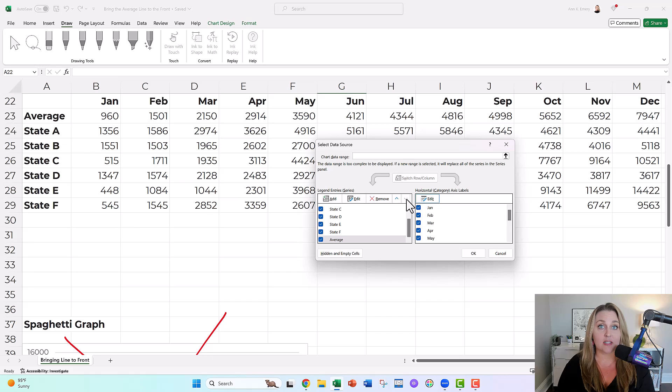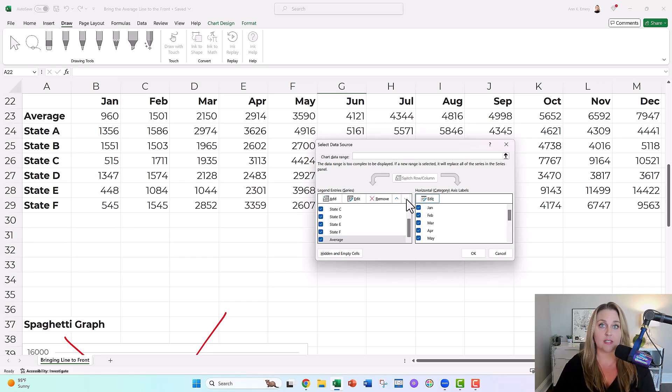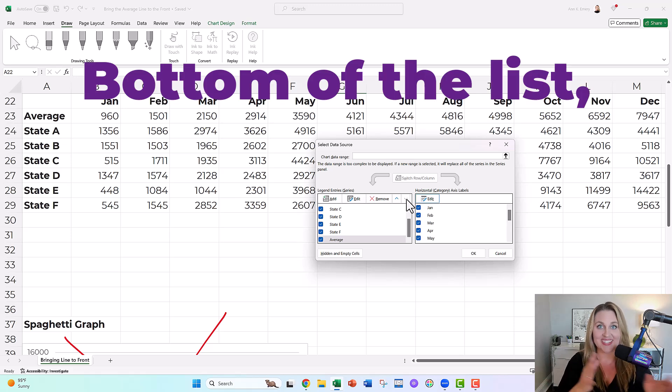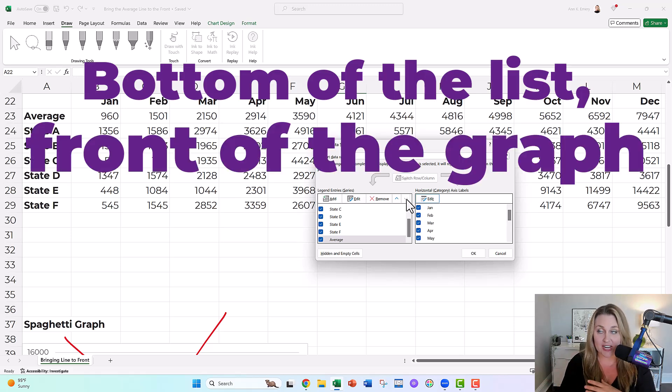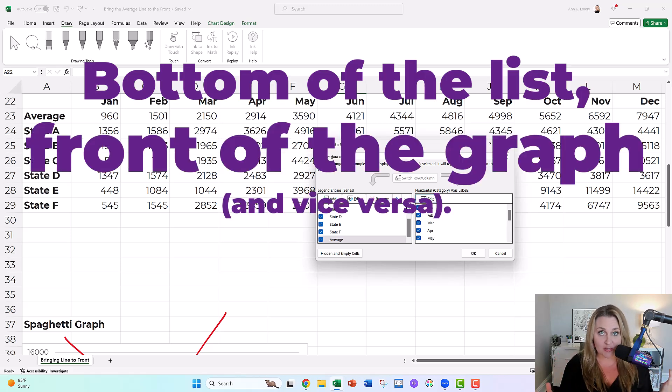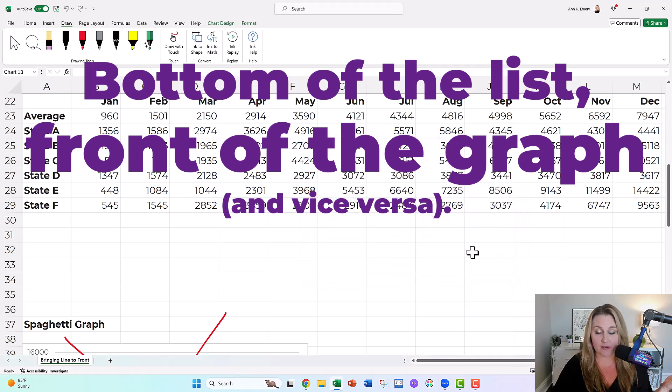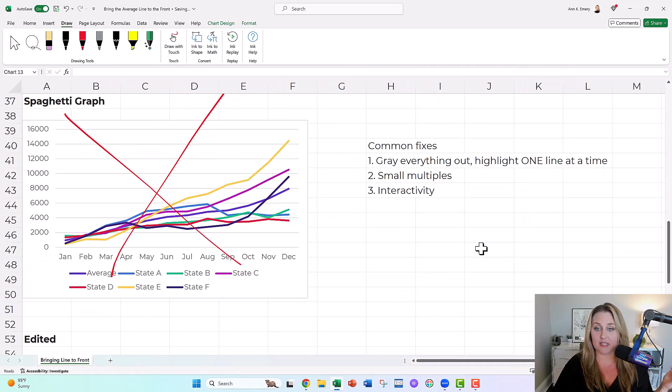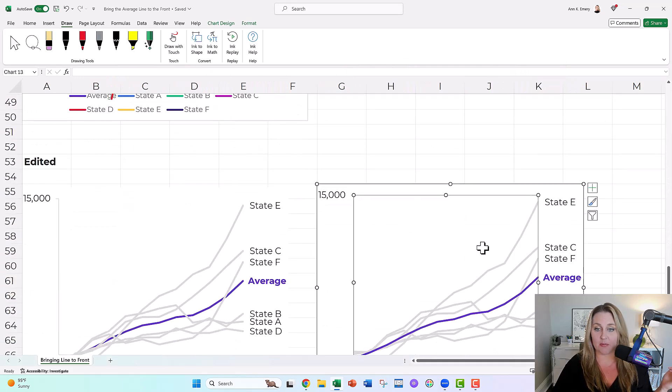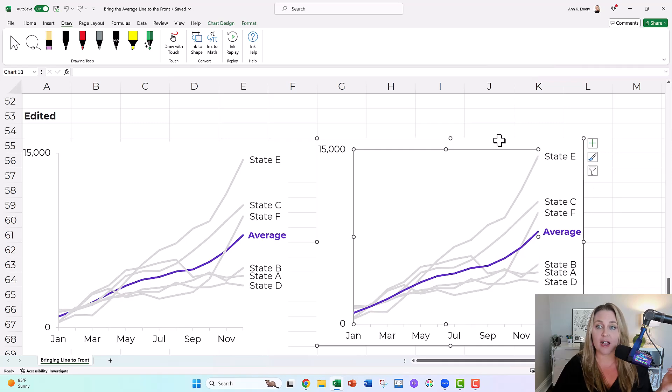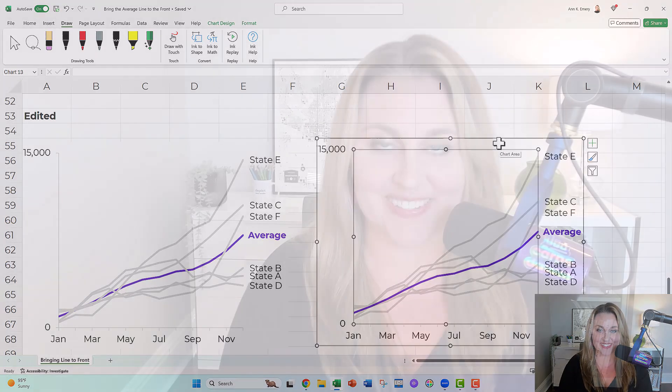The thing that's on the bottom of the list is going to be on the front of your graph, bottom of the list, front of the graph, super counterintuitive. You would have thought that Microsoft would do it the other way around, but they didn't. I put the average on the bottom of that list. Therefore it's on the front of the graph. So people can actually see it.